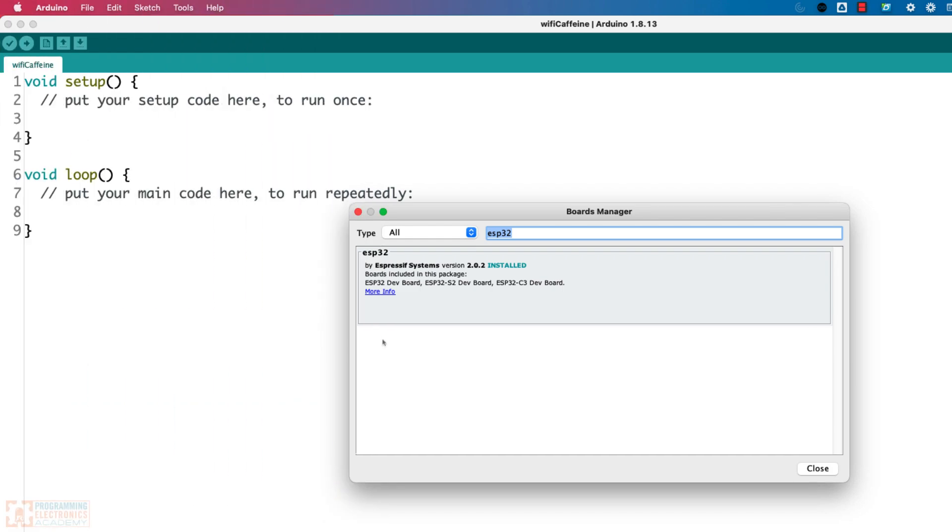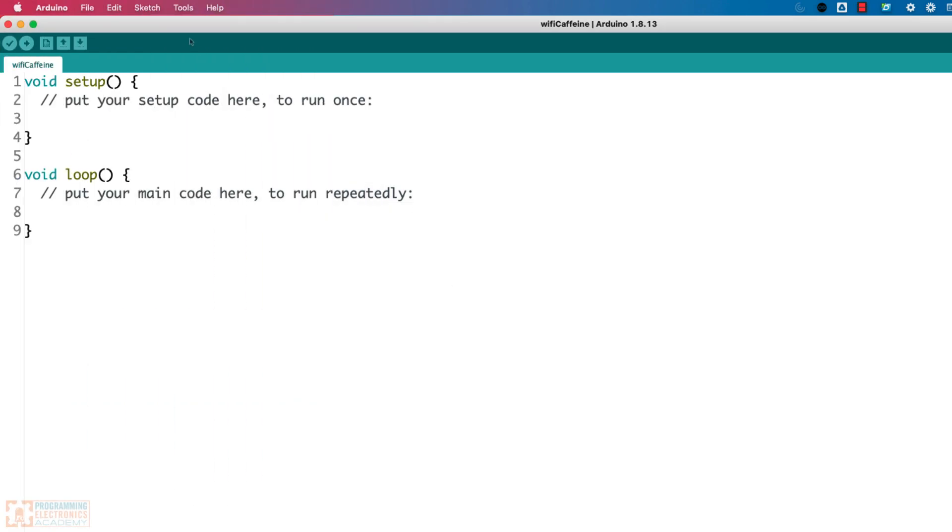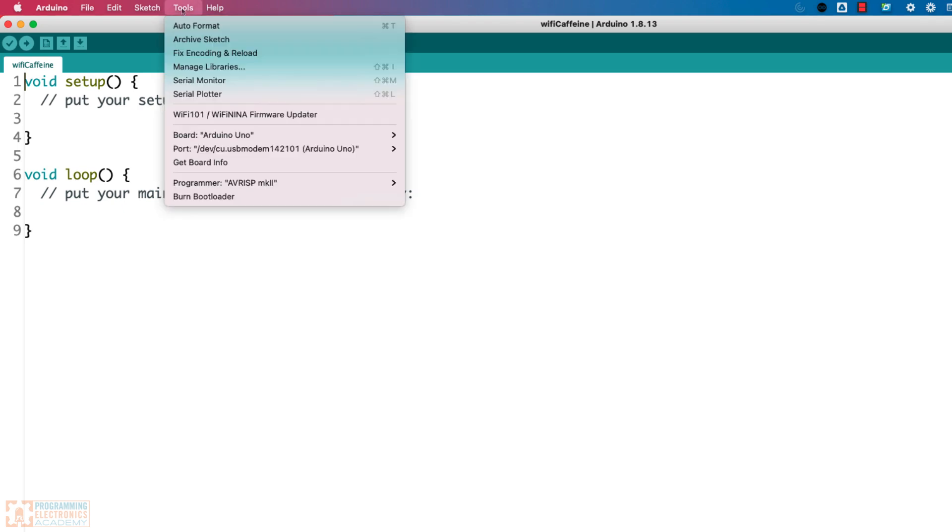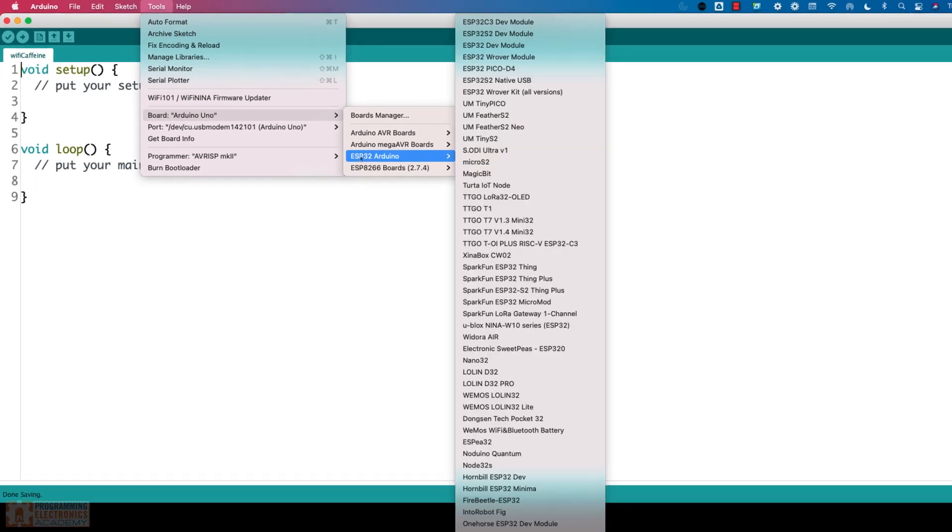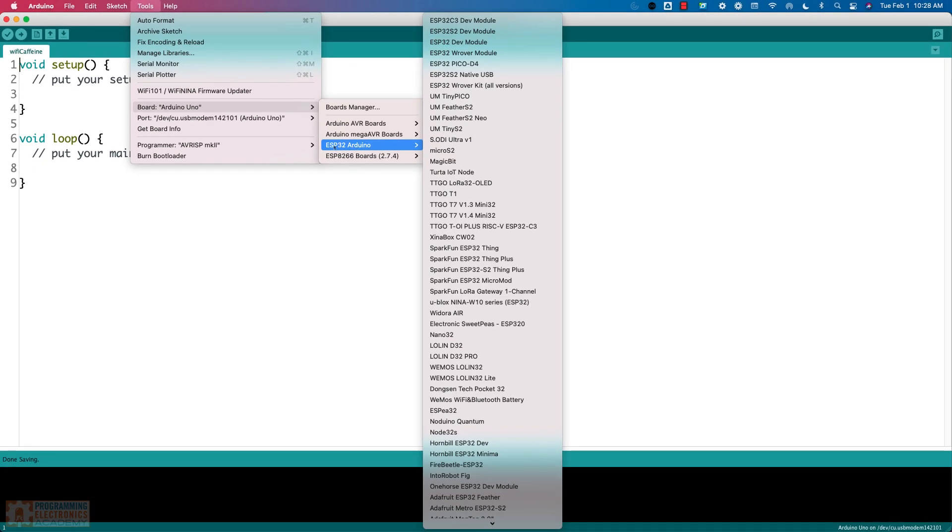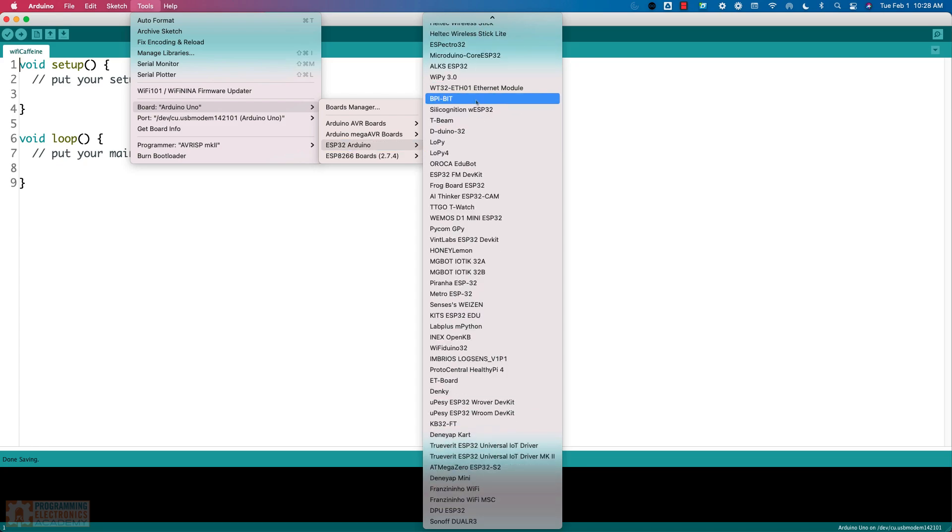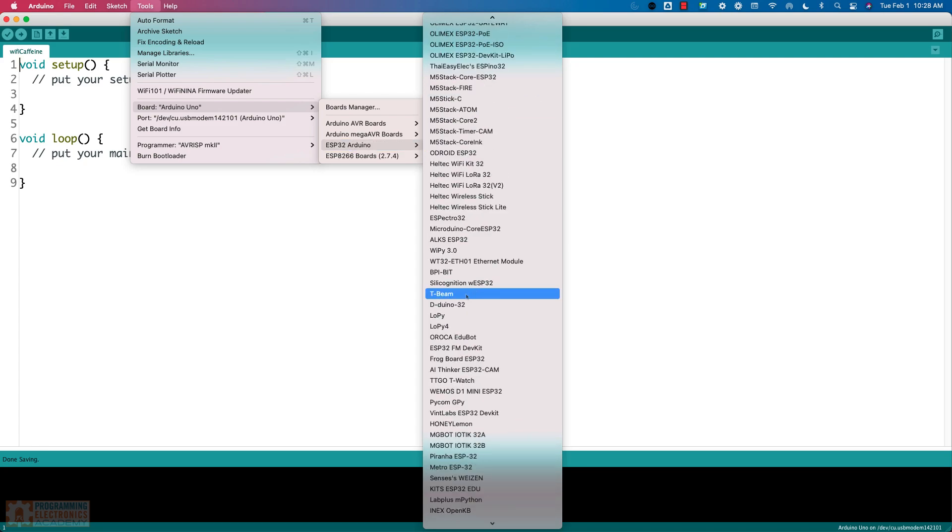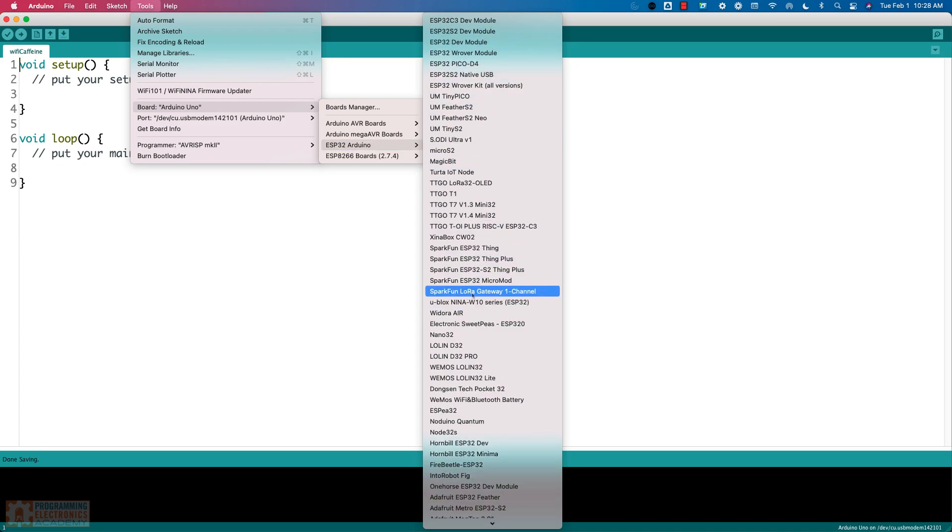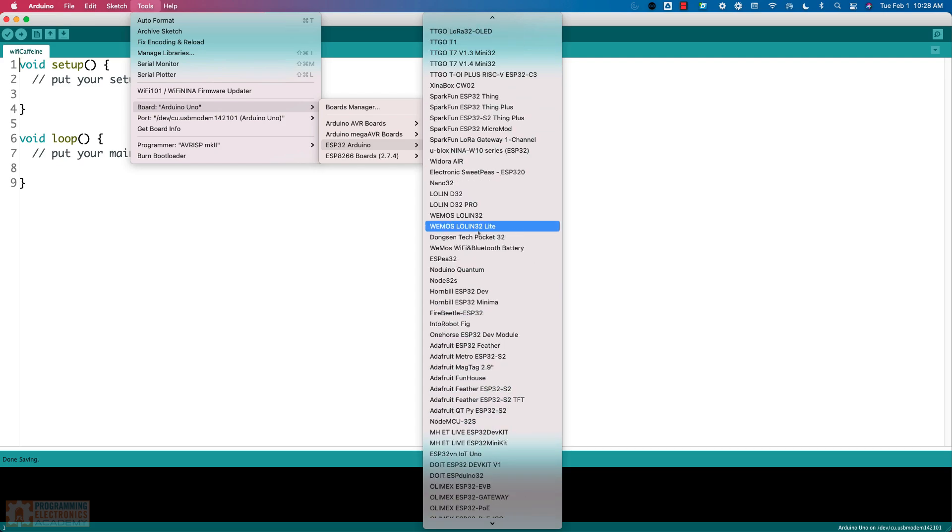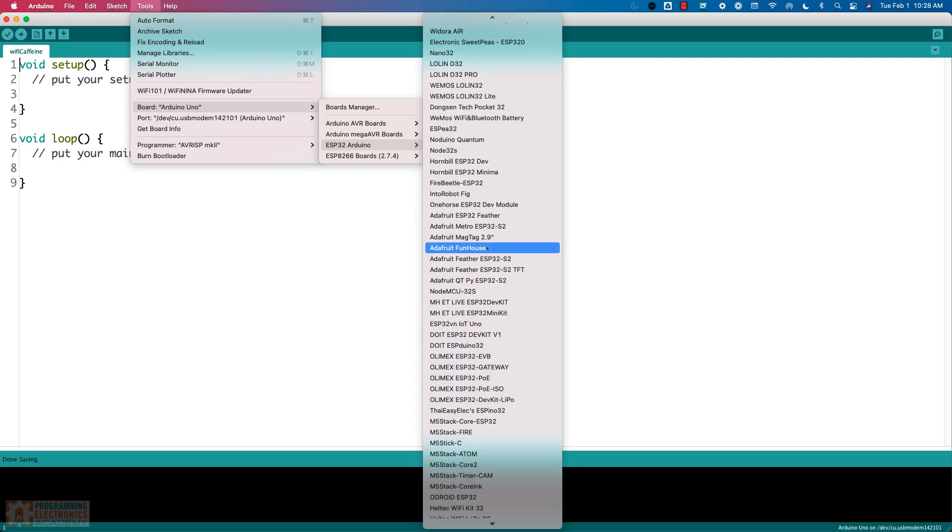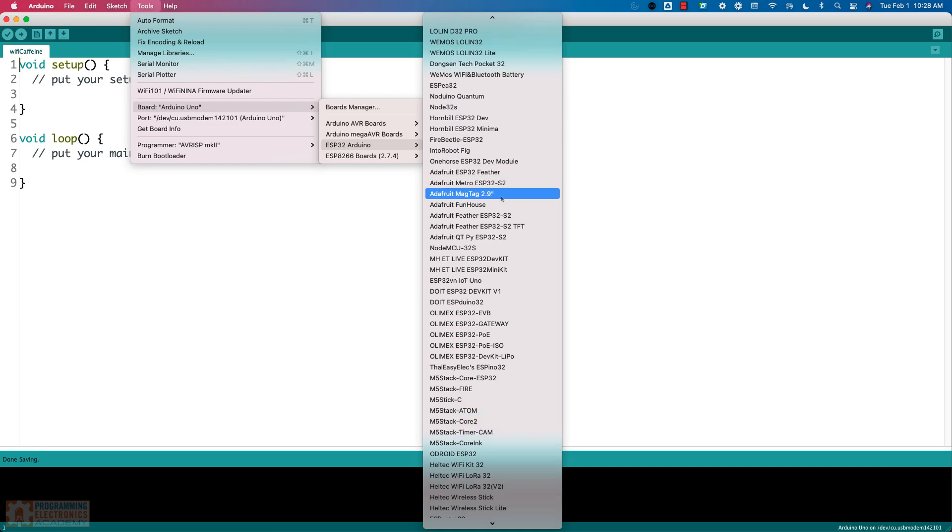All right, now it's installed. That wasn't too painful. So now I'm going to come up to tools. Now when I go to Arduino or board, I had Arduino Uno selected, but now, hey, look at that. Now I can see ESP32 Arduino, and there's this huge list of different ESP32 boards. That's what we just did. We were able to populate this board based on the information that came down in that URL.